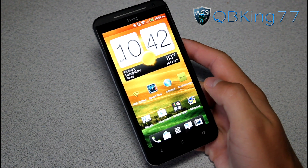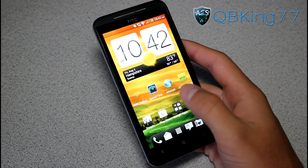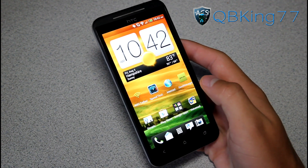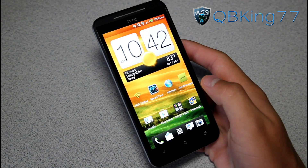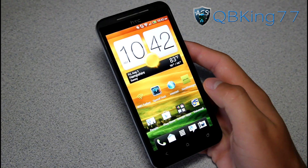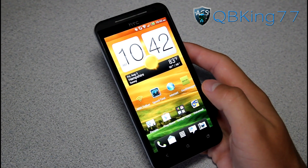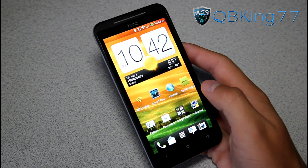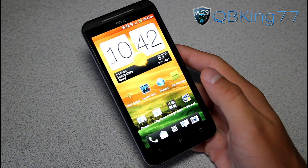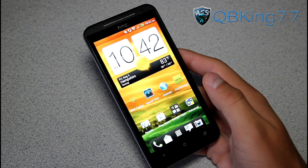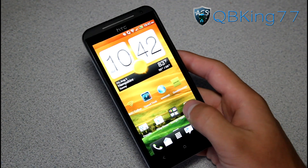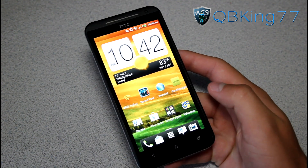Hey everyone, CubieKing77 here from the AC Syndicate team, here to do a video showing you how to update your custom recovery TWRP to the latest version 2.2.1. It's highly recommended that everyone does this if they have not yet. This will be the easiest method.